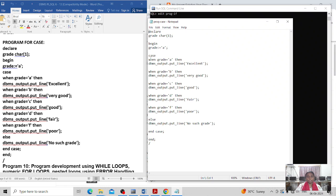I have written the CASE structure: WHEN grade equals 'A' then I print 'Excellent'. When grade equals 'B' then I print 'Very Good'. When grade equals 'C' then I print 'Good'. When grade equals 'D' then the output is 'Fair'.